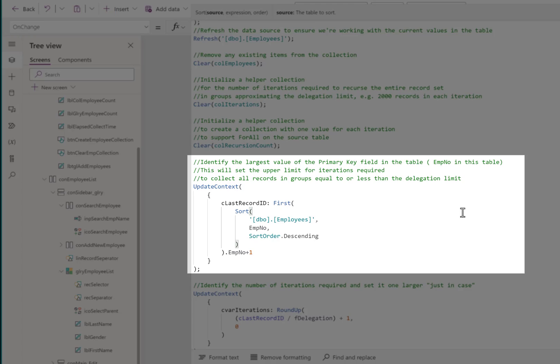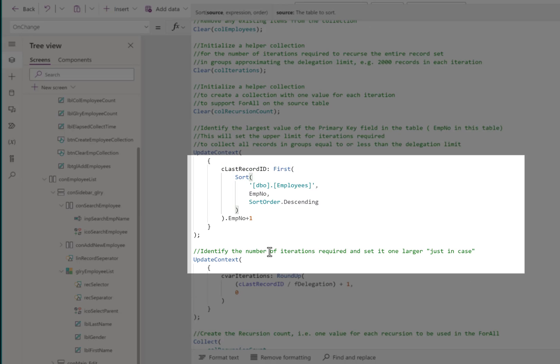The assumption here is that the largest, highest primary key value in that table will always be at least as great as the number of records in the table. If there are gaps in the sequence, the actual number of records will be less than that maximum value, but it can't be more. This ensures our calculation includes all possible records. Employee number is the primary key in this table. Also note that this assumes our primary key value is a number. If you use a string value or a GUID for your primary key, all bets are off, this won't work.